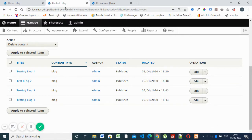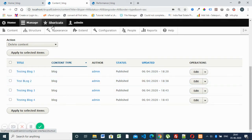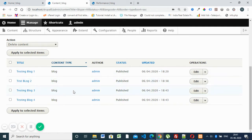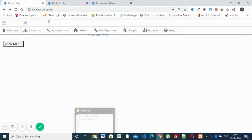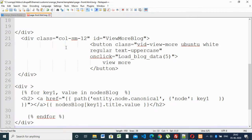We have already installed Drupal 8.5 and created a custom content type called 'blog.' We have content here and our aim is to display this content on the home page. This is our home page — we have to display in this area whatever values are inside the custom content type blog. In the last video we already created a custom orange theme, and here we have a template for the home page.